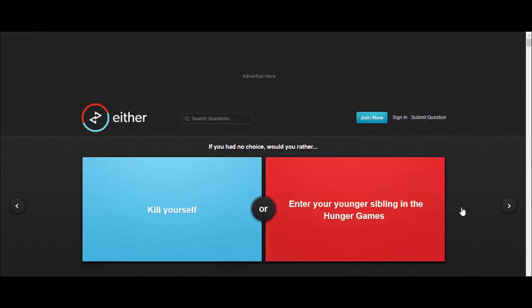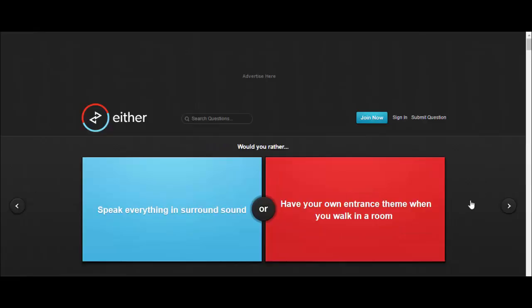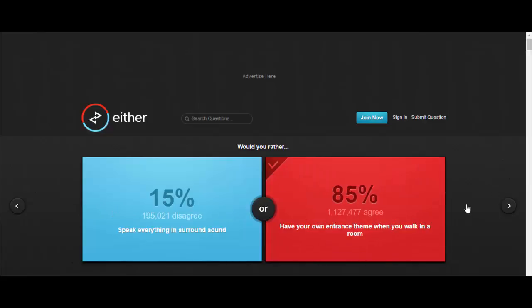If you had no choice, would you rather kill yourself or enter your younger sibling in the hunger games? Sorry man, gotta do it, gotta do it, I gotta feed mama. Would you rather speak everything in surround sound or have your own entrance theme when you walk in a room? I'd have my own entrance theme bro, just walk in. I got rods in Atlanta.